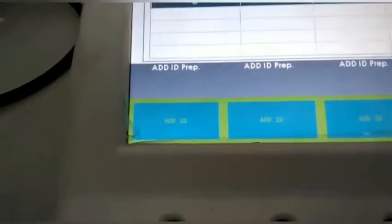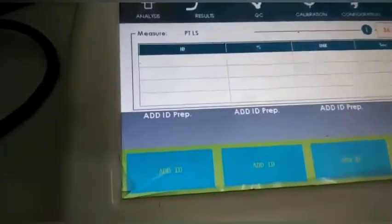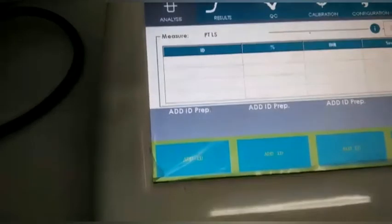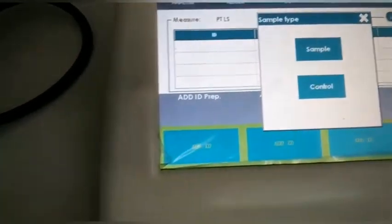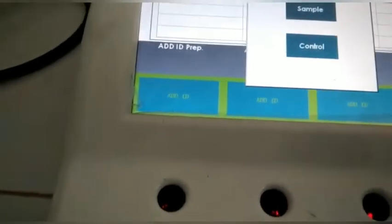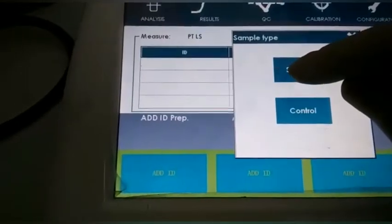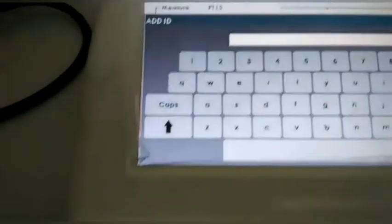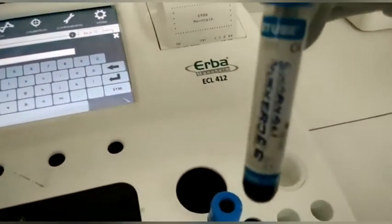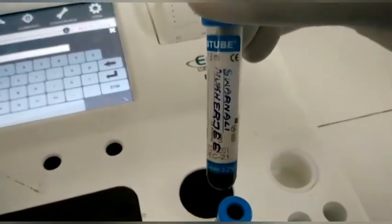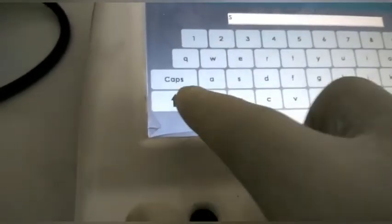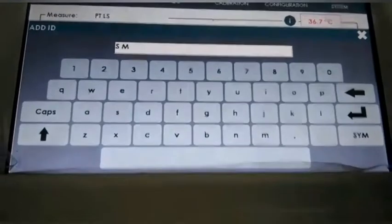There are four dedicated slots with cuvette holders to perform the test. We are going to select slot number one. Click on the slot for sample and control, then click Sample, and in this window you have to clearly mention the sample ID or name as it appears in the sample file. Enter the name in the slot form for proper identification and press Enter.